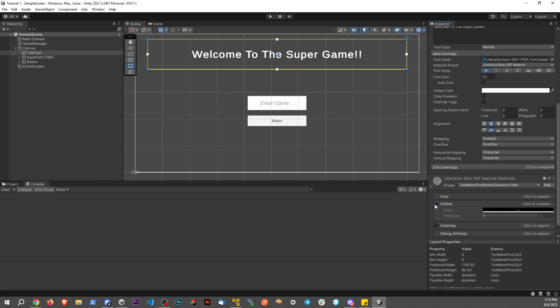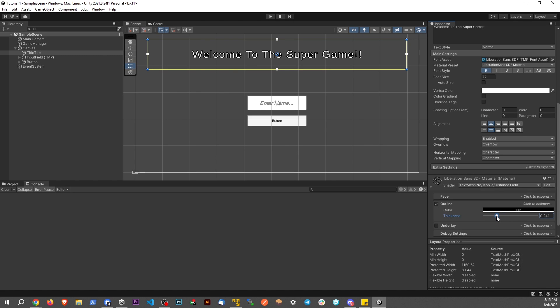And let's use an outline here. Let's make the outline maybe a quarter of a point, so 0.25.